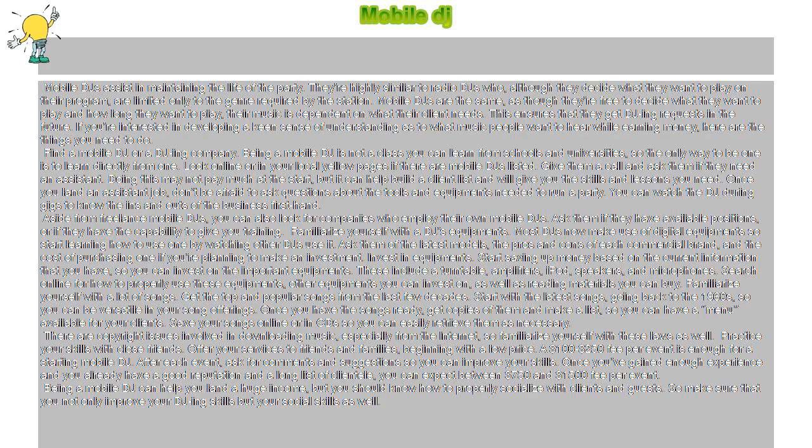Look online or in your local yellow pages if there are mobile DJs listed. Give them a call and ask them if they need an assistant. Doing this may not pay much at the start, but it can help build a client list and will give you the skills and lessons you need.